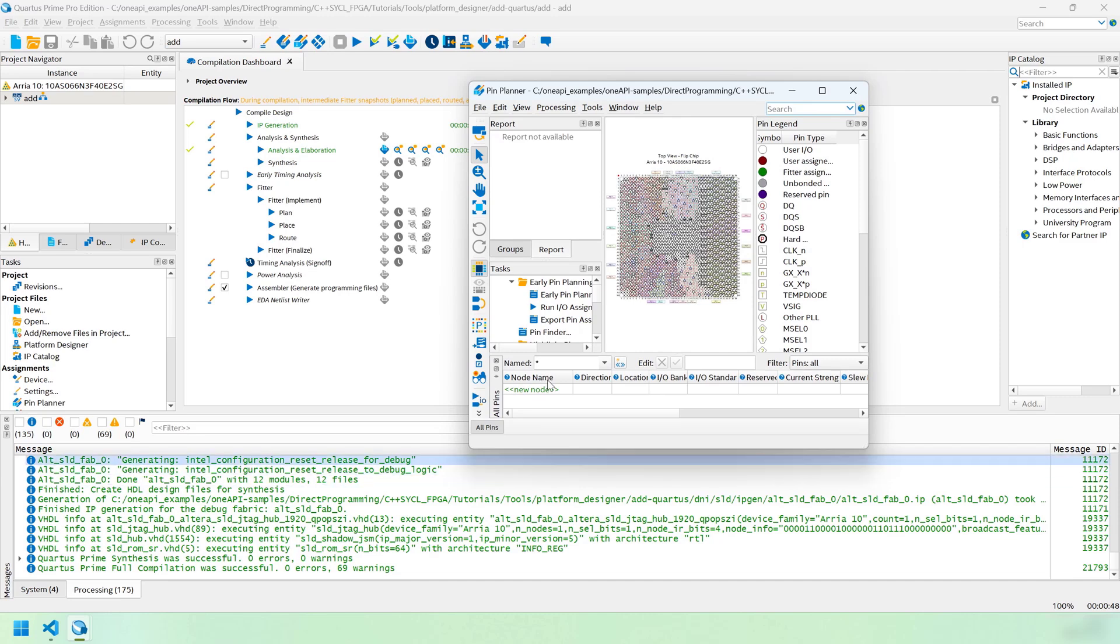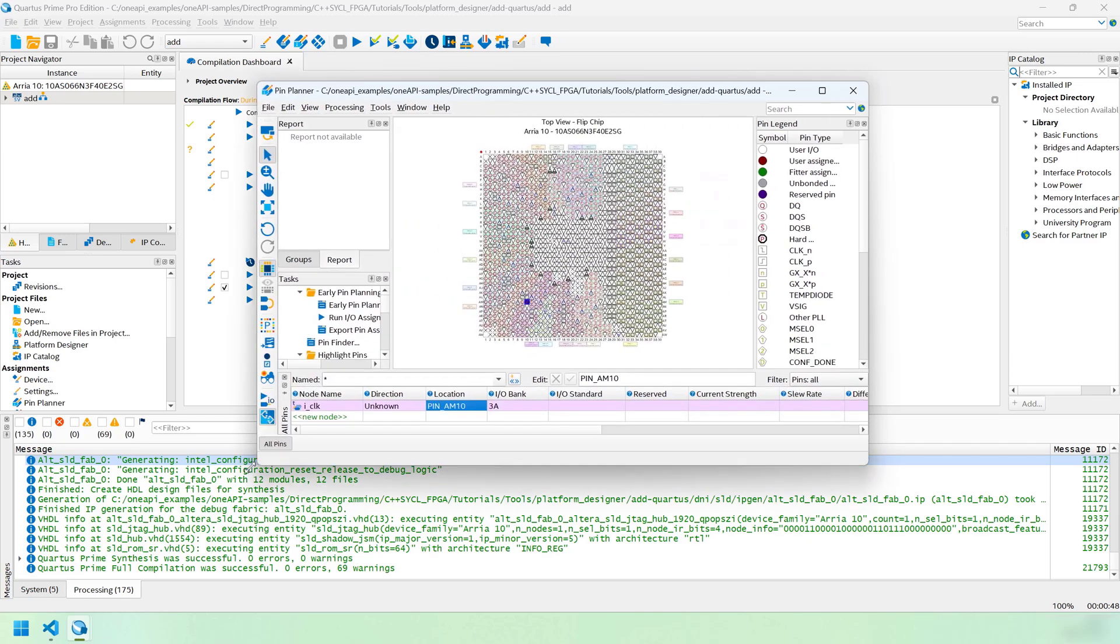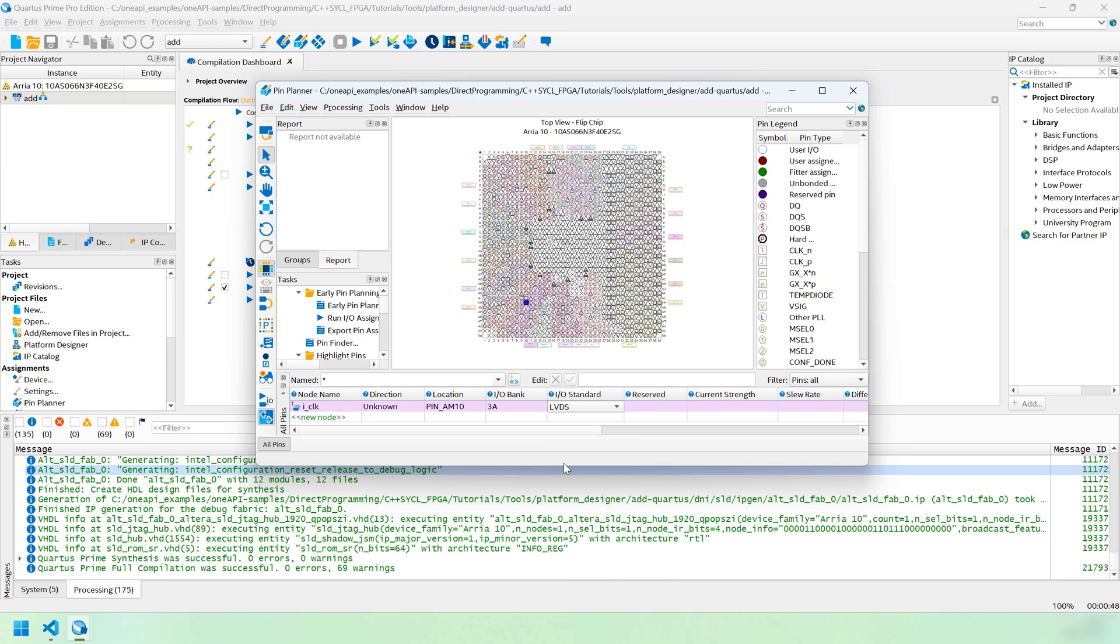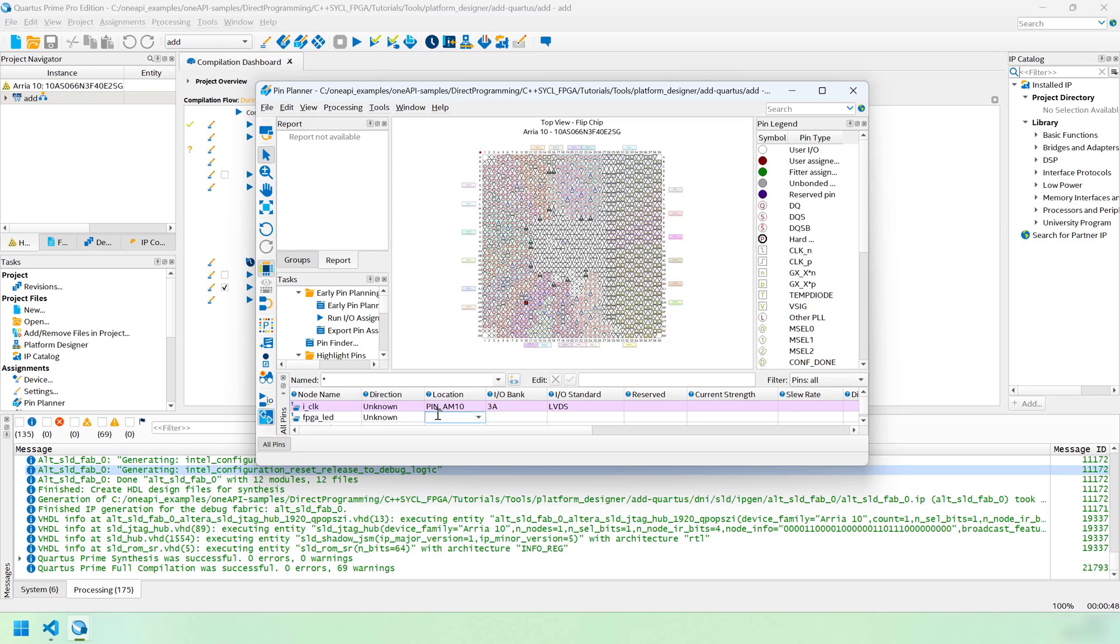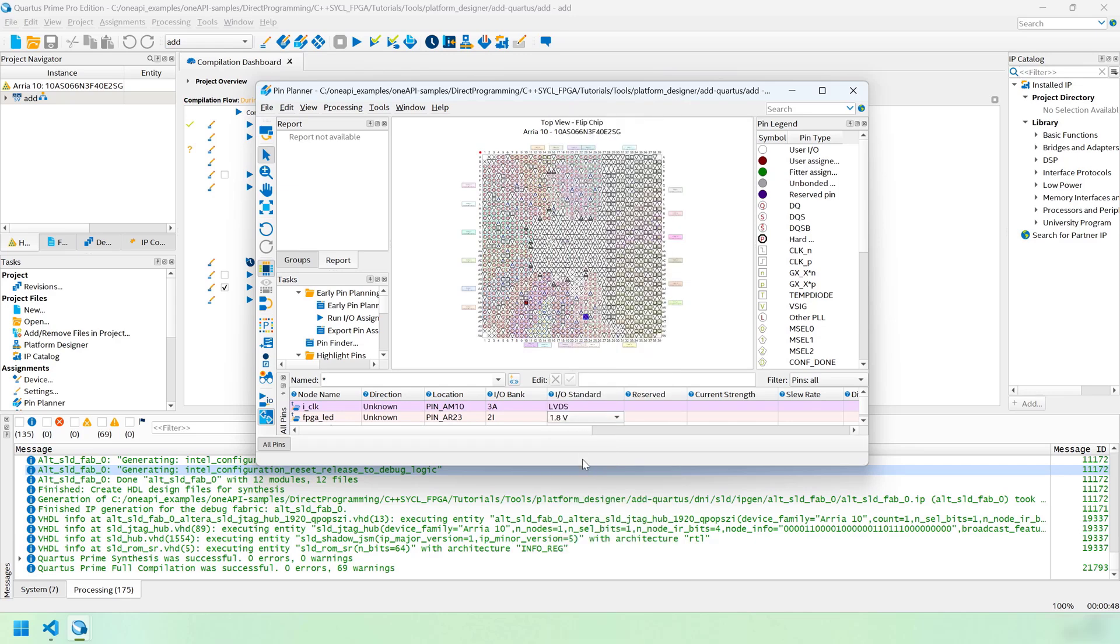The location for this is going to be mapped to AM10. I happen to know from reading the datasheet for this dev kit that that's connected to a 100 MHz clock. And it uses LVDS signaling. Next pin we want to add is FPGA_LED. This will be the LED that we want to blink with the IRQ. This is connected to pin AR23, according to the datasheet. And this uses 1.8 volt signaling. Finally, reset_button_n. This will allow us to reset the IP. According to the datasheet, this was connected to pin AV21. And it also uses 1.8 volt signaling.